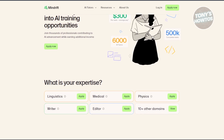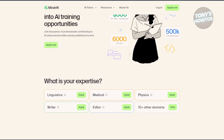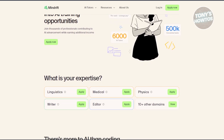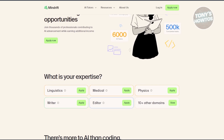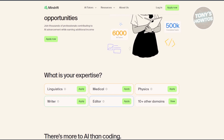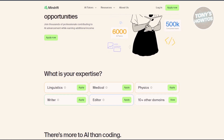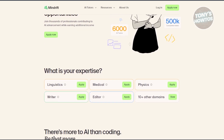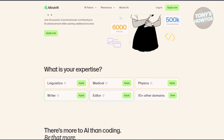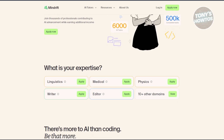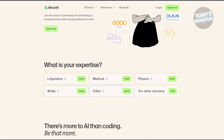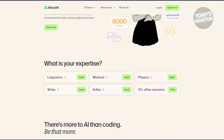Rather than working as a traditional freelancer on platforms like Fiverr, MindDrift operates with a unique system where you are given specific AI tasks to improve responses and prompts for new tools. You might be wondering how does it work.